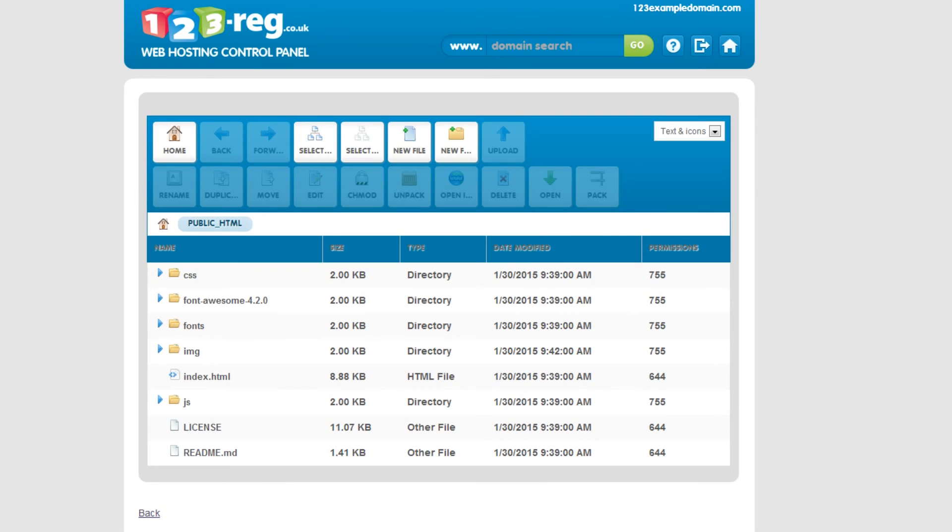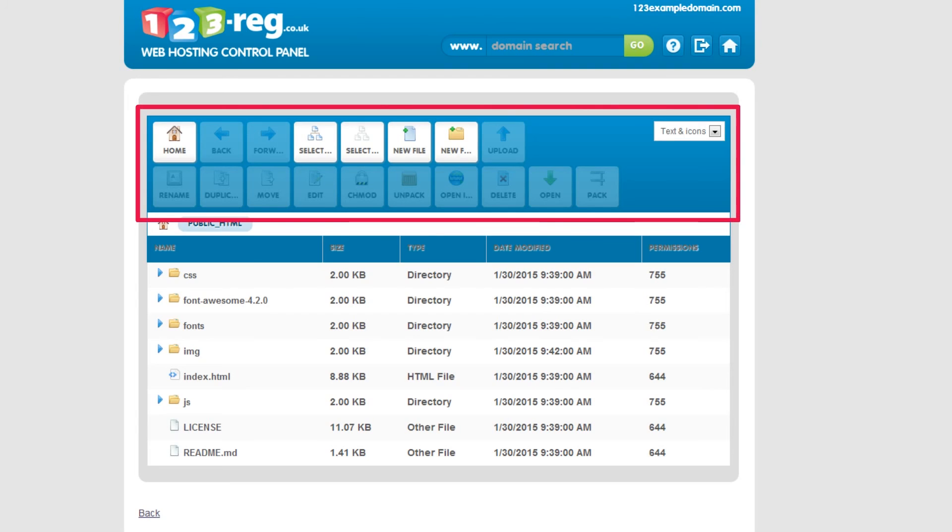Well that's it. Your website is now uploaded to your hosting package and you can use this file manager any time to edit and manage your files.